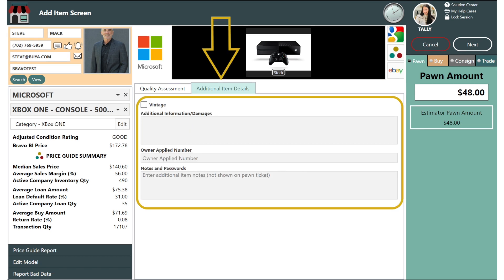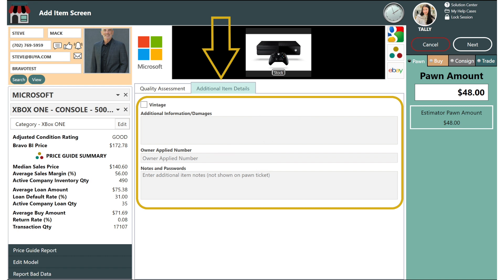If you click on additional item details you can add any additional info or damages, an owner applied number, and any notes or passwords.